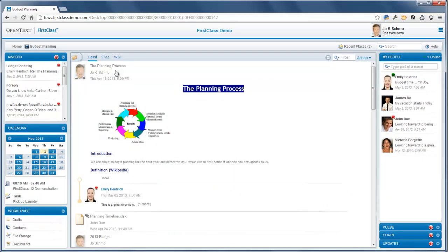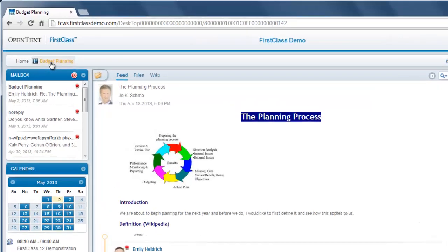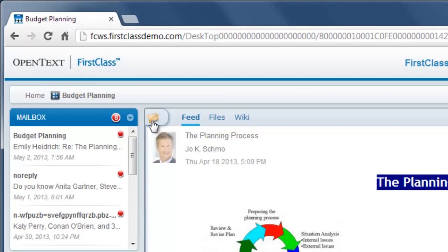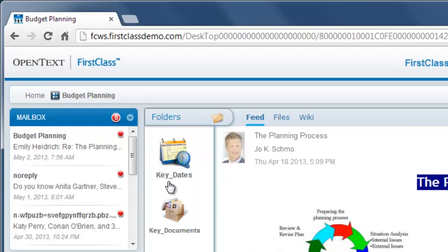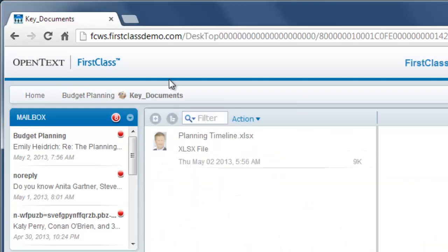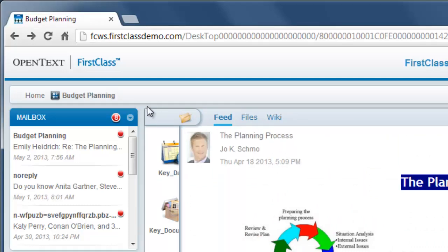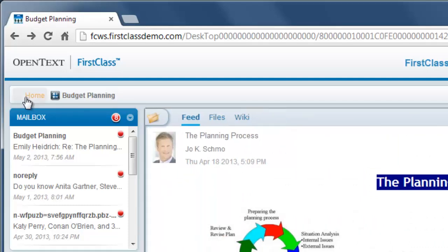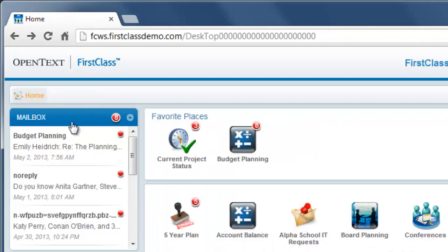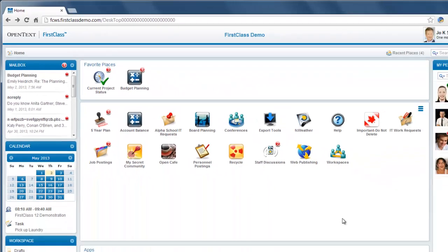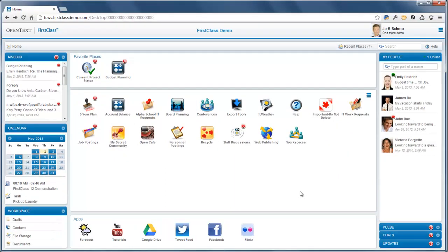When you open a container in the central pane, it is also represented in the navigation bar above the central pane. If you open a subcontainer, the full path to the subcontainer is shown on the navigation bar. This lets you return to a container in that path by clicking it. To go directly back to your home page, click Home on the navigation bar.